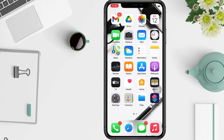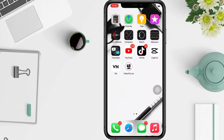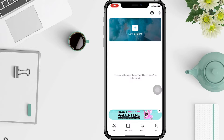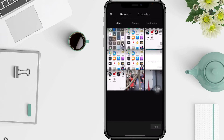Don't forget to hit the notification bell. So without any further ado, let's get started. First, open your CapCut app and tap on new project, then add two videos, two photos, or both to the project.